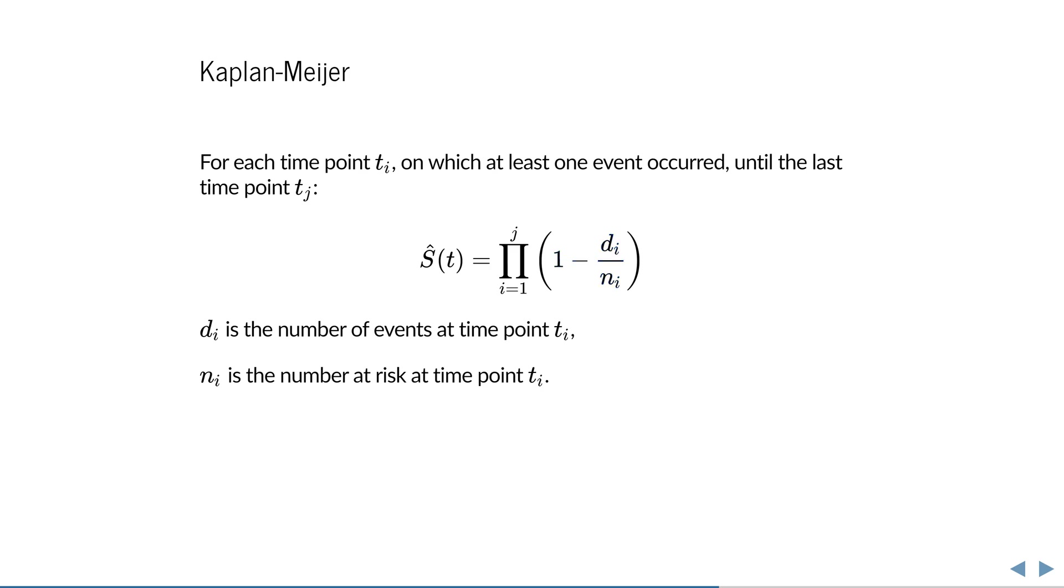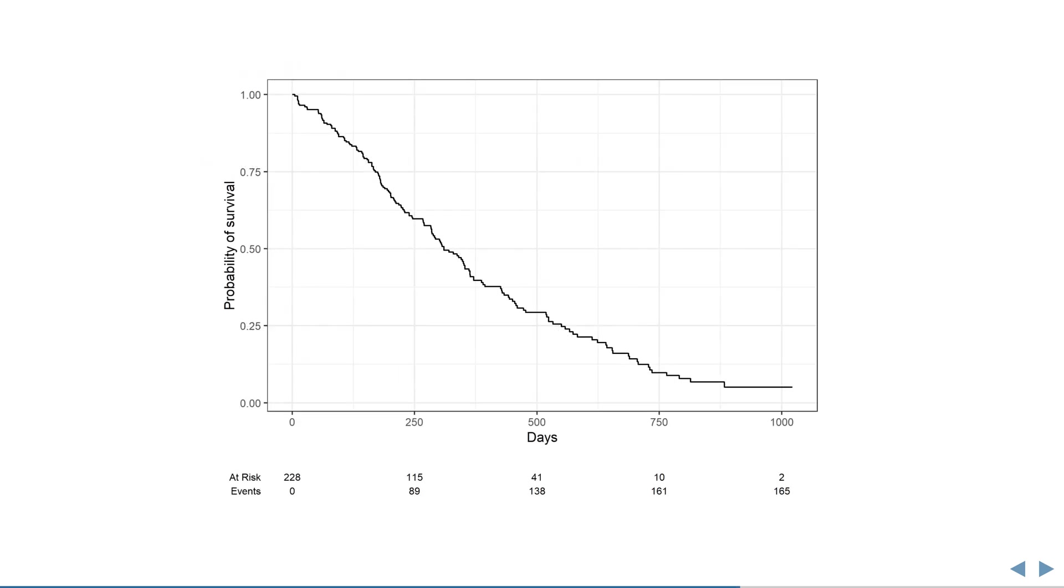If we have an estimator, we have uncertainty. And so it is also possible, and very useful, to compute a standard error for this estimator. I won't show that here, but what I will show you is what you can do with this standard error. Add a nice 95% confidence interval everywhere around the Kaplan-Meier curve.